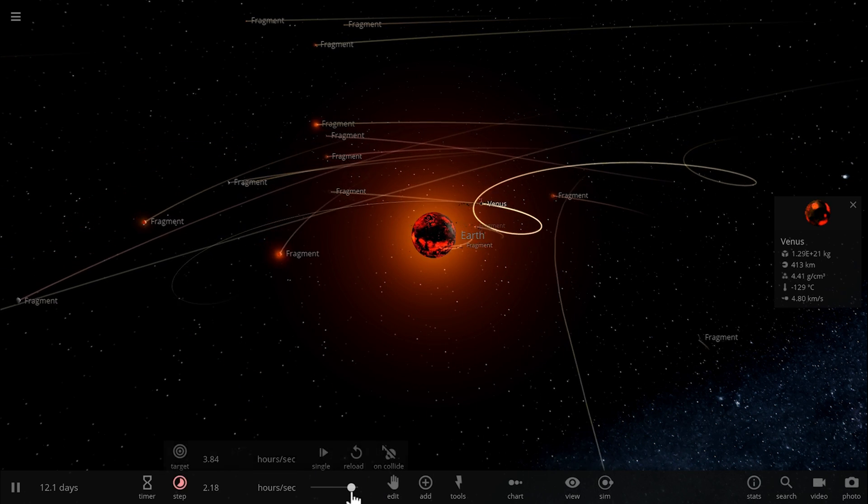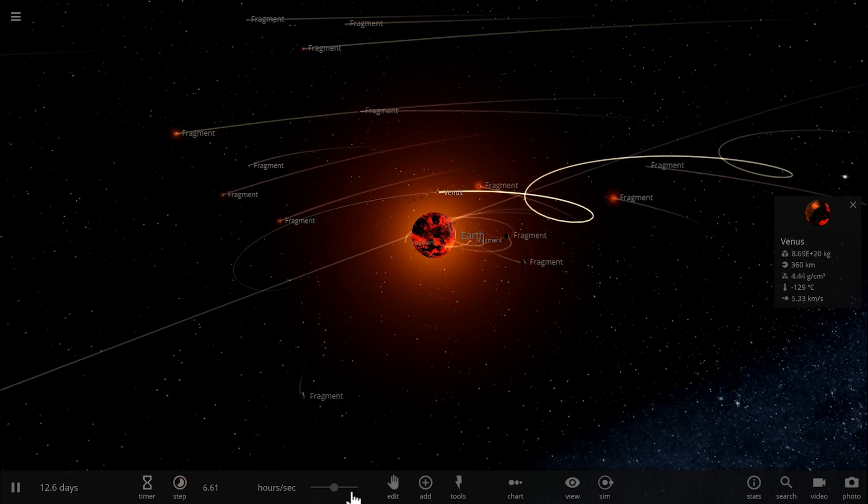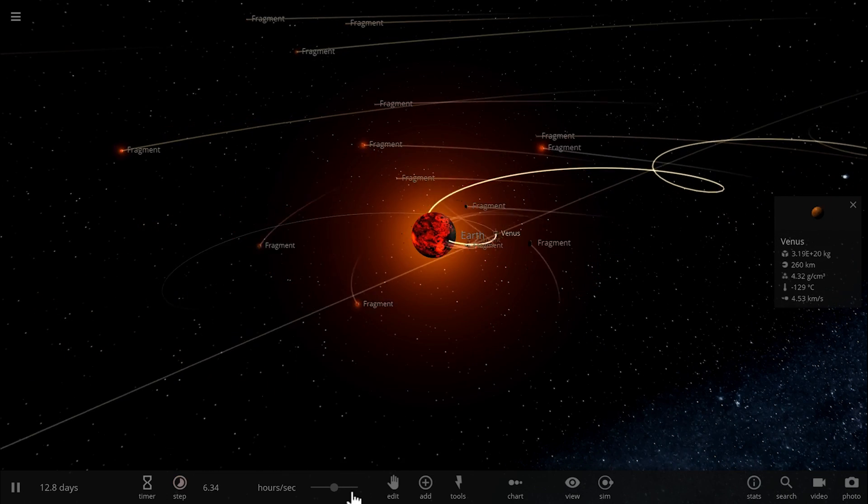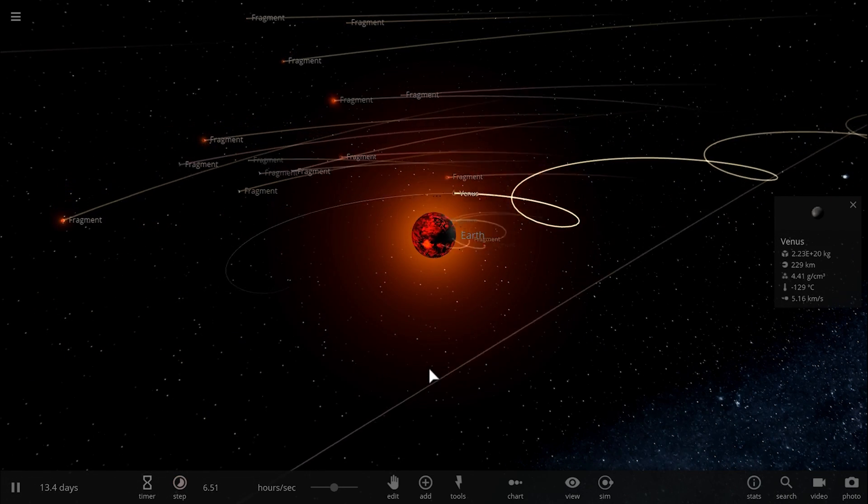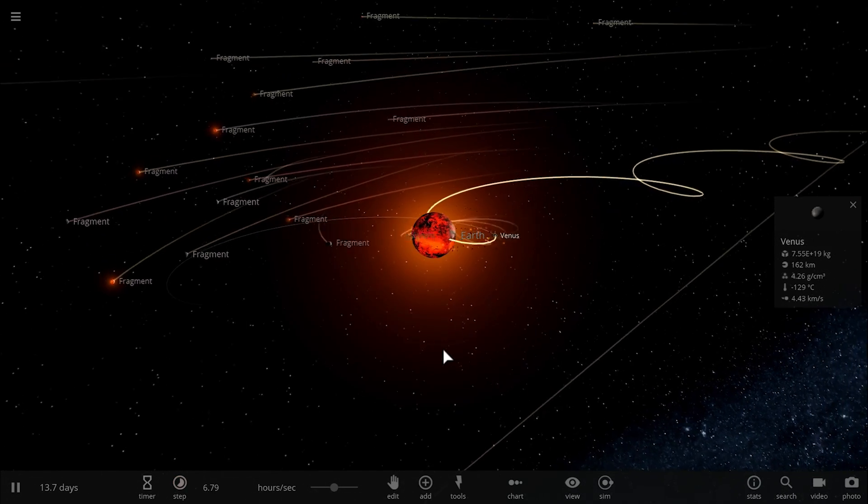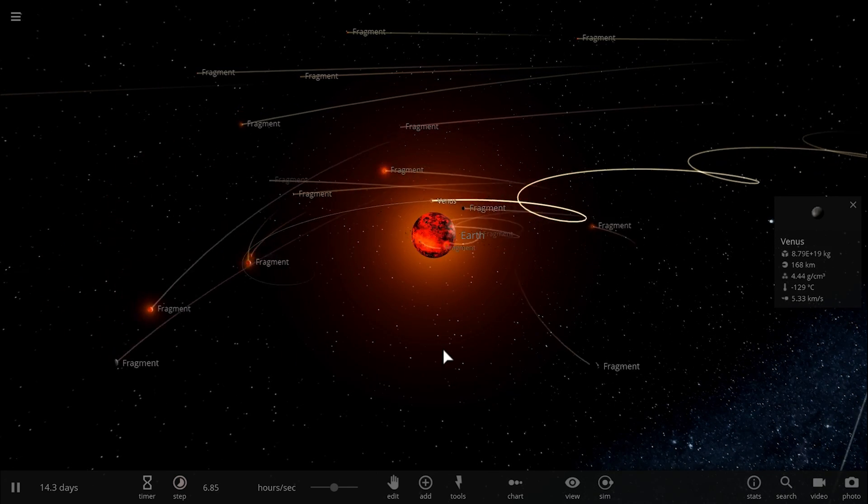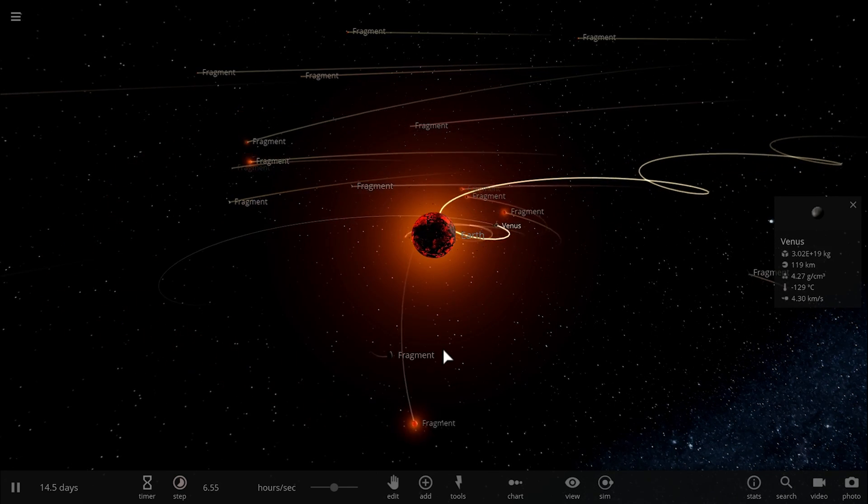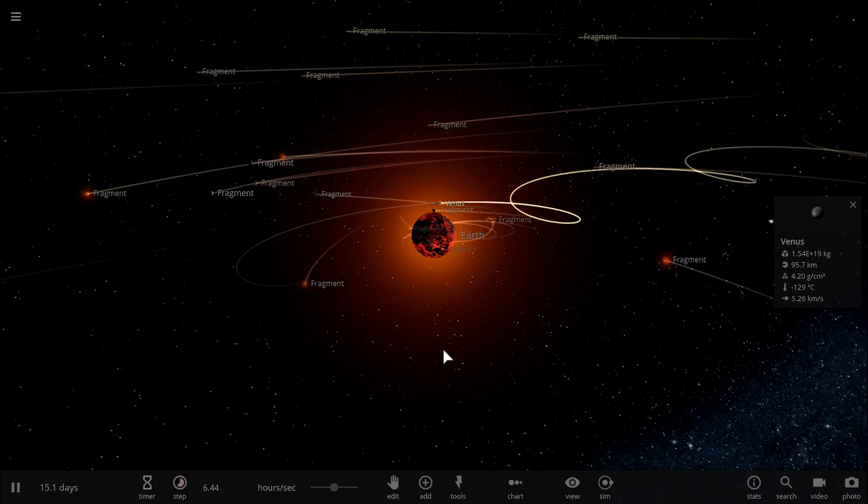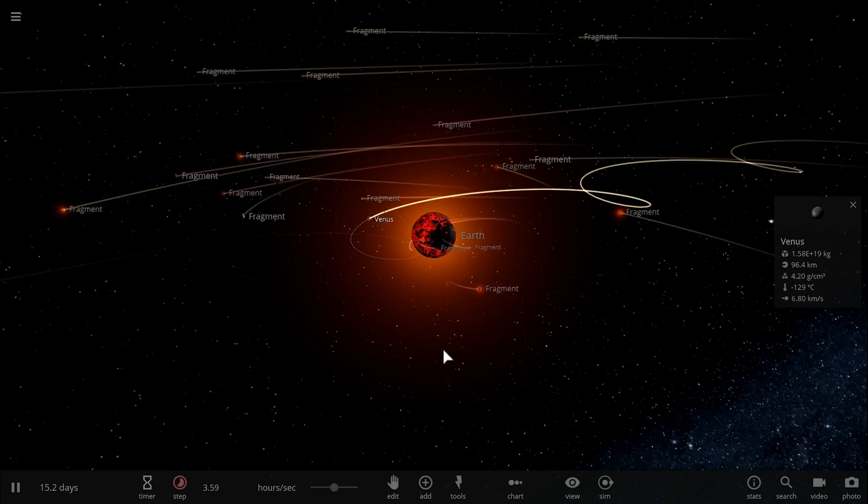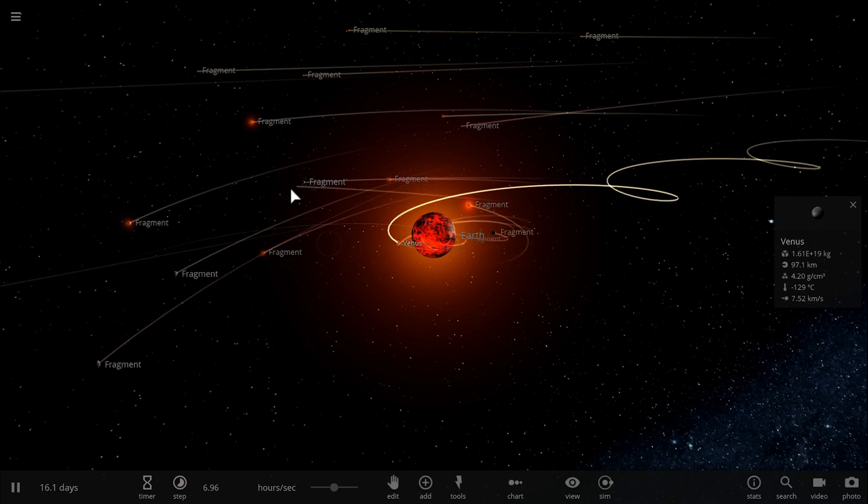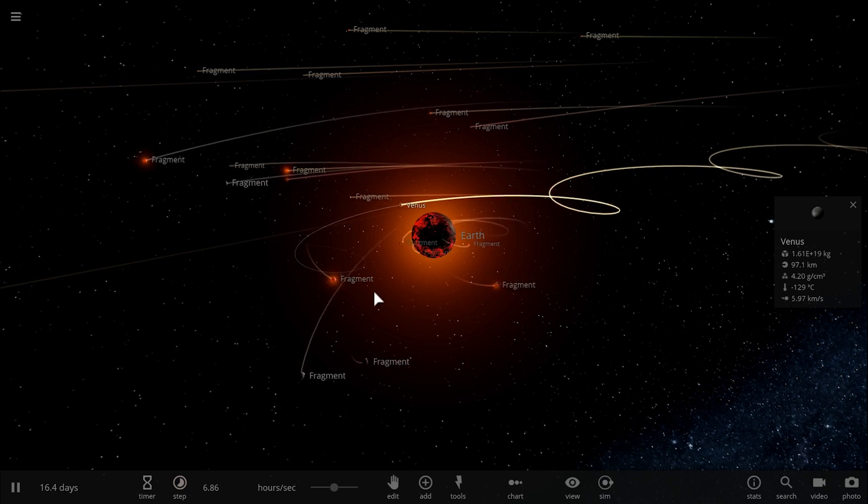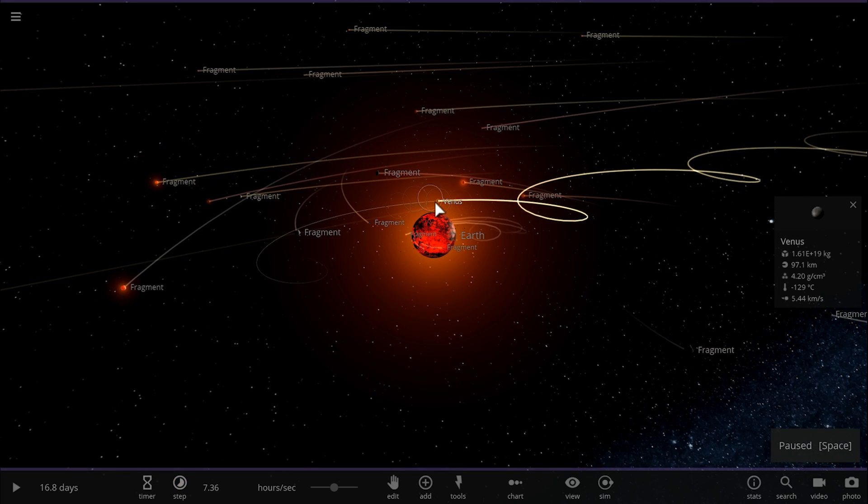This didn't require any collision whatsoever, but it actually does create a moon-like object, and with enough gravitational interaction with other fragments, this Venus-moon object will eventually assume an orbit farther away from Earth.